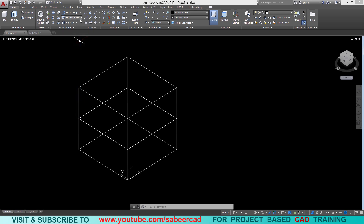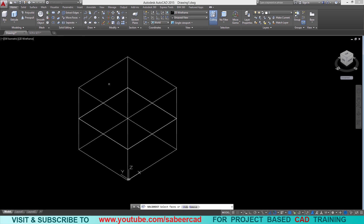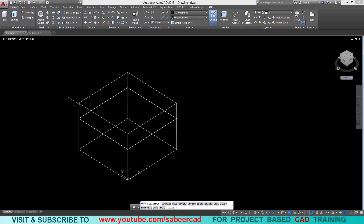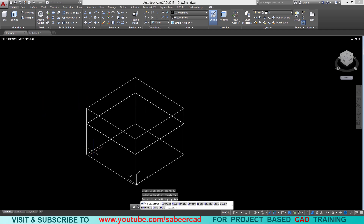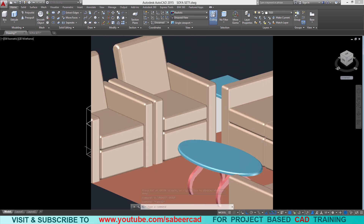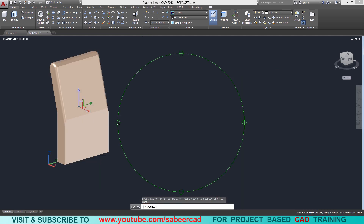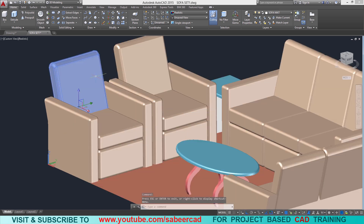I'll click on the move face option of the solid editing panel, select this face, and pick a midpoint to define the second point — or you can give a distance of 15 centimeters. Filleting will be performed afterwards. Next we will create the sofa back. In order to create the sofa back we will create the profile of the sofa back and extrude it.